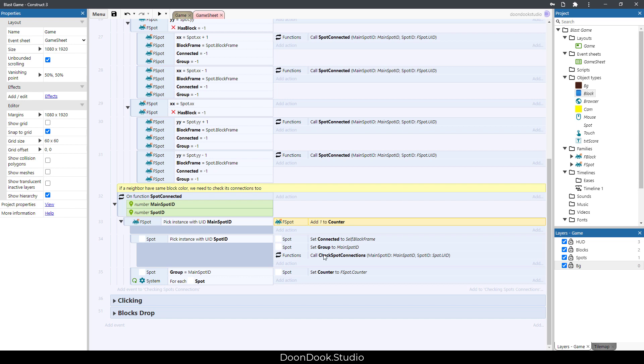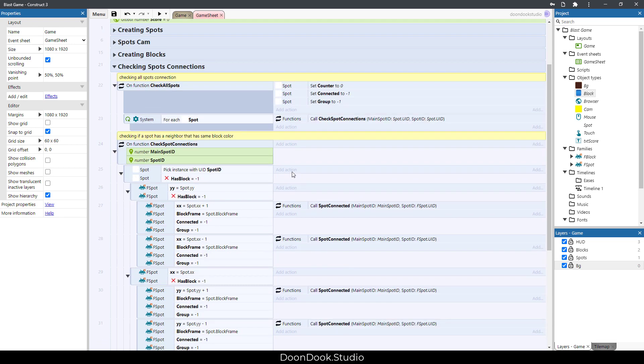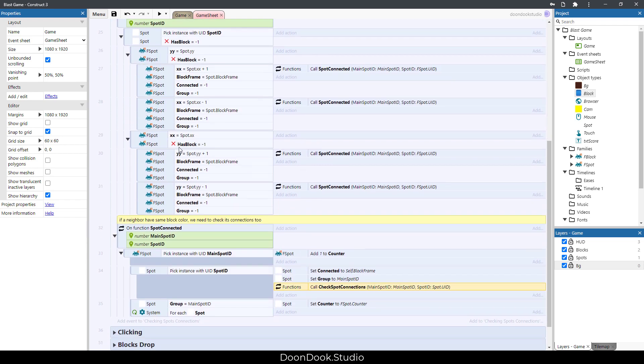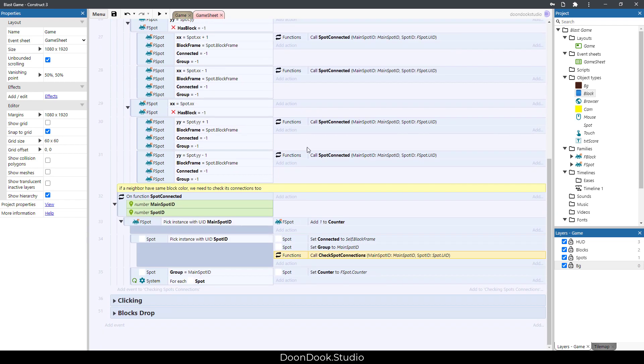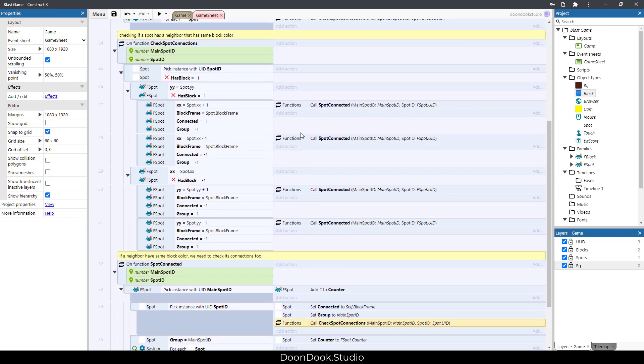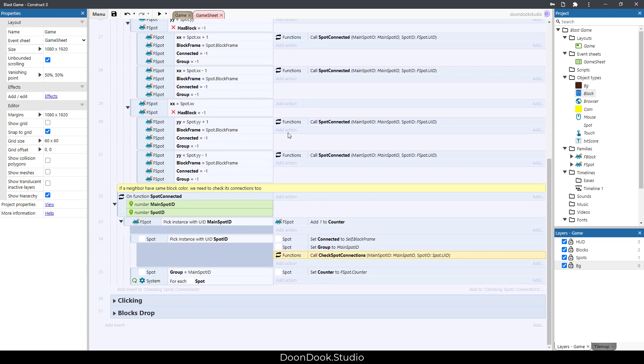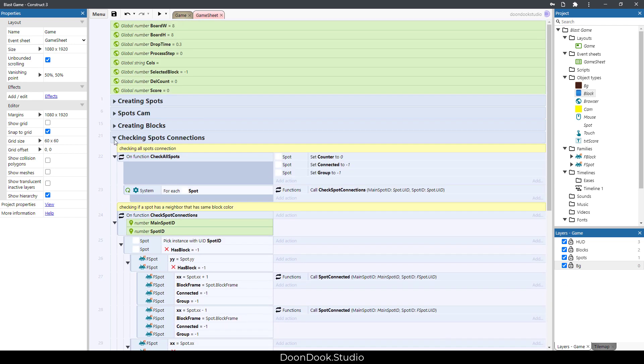And we call this check spot connections again to continue the cycle and know the connections between the spots till the end. And that's it in here.